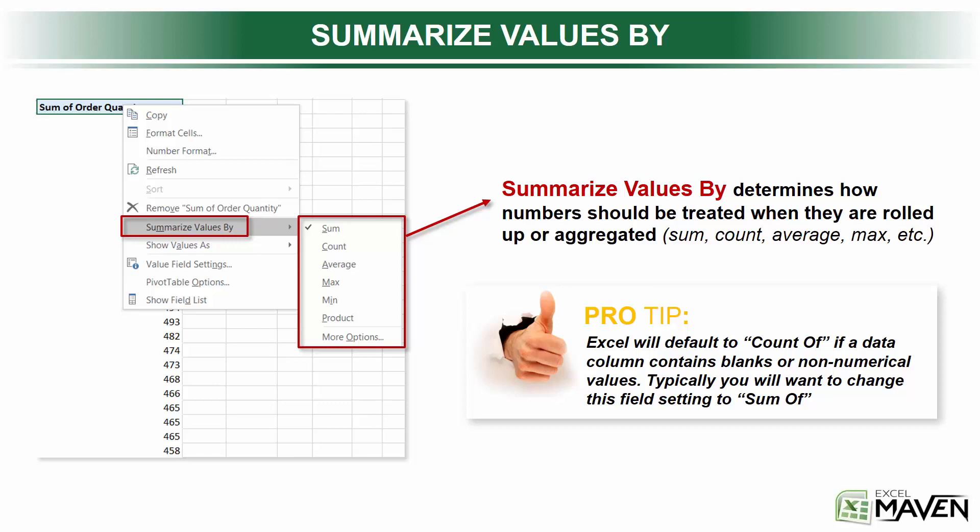So instead of the sum of revenue across titles, you can show the count of observations, or you can show the average revenue or the maximum revenue or minimum, whatever field you're looking at. The point is that we do have different options when it comes to actually summarizing the values. So this will be a bit more clear when we actually take a look at some data. So let's jump back into our pivot table and take a look.